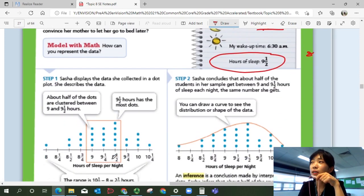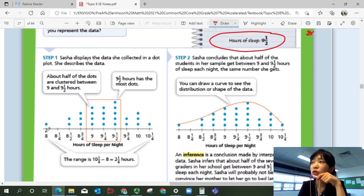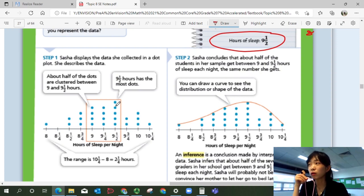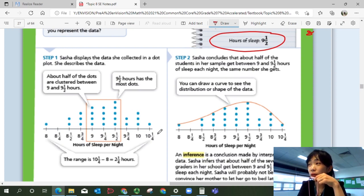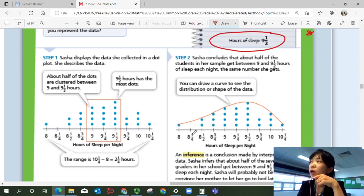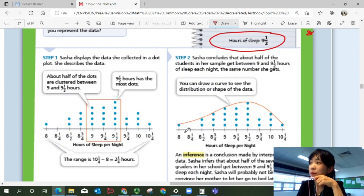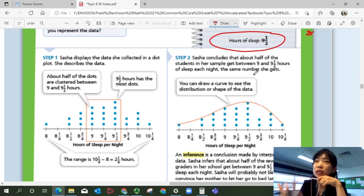Step one: she displays the data she collected in a dot plot. About half of the dots are clustered between nine and nine and a half hours, and nine and a half hours has the most dots. The range is between eight hours and ten and one-fourth hours, so the maximum minus the minimum is two and one-fourth hours. Step two: she concludes that about half the students in her sample get between nine and nine and a half hours of sleep each night — the same amount she gets. You can draw a curve to see the distribution or shape of the data.